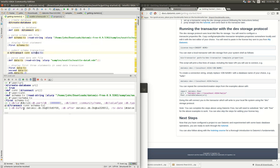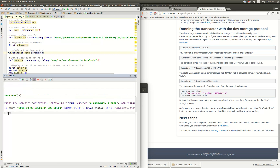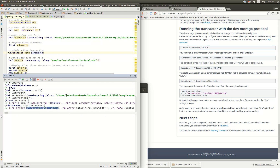After we run it we'll get a map back that gives us what the database was before the transaction, what the database is after the transaction, and the data from that transaction. So now that we've run that, we can go in and open up the console.